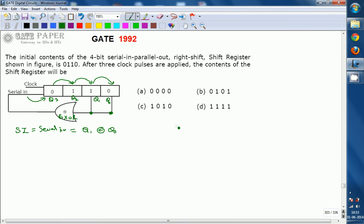Now we will go with a truth table — a function table — from which we will identify the contents after three clock pulses. We set up columns for the present state: Q3, Q2, Q1, Q0.